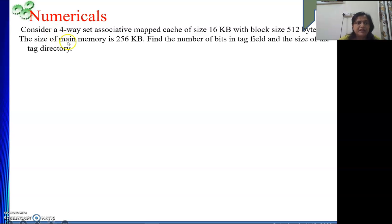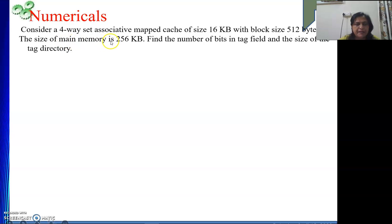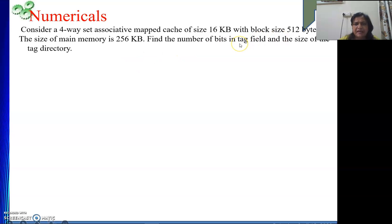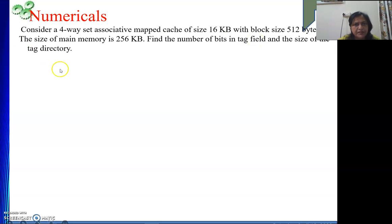The first numerical: a 4-way set associative mapped cache of size 16 KB is given with a block size of 512 bytes. The size of the main memory is 256 kilobytes. We need to find the number of bits in the tag field and the size of the tag directory. Remember, the number of tags stored in the cache memory equals the number of blocks — with every block there will be a tag field. These numbers should be very familiar: 256 is 2 to the power 8, 16 is 2 to the power 4, and 512 is 2 to the power 9.